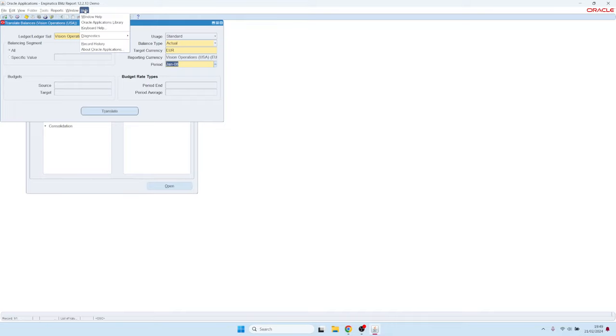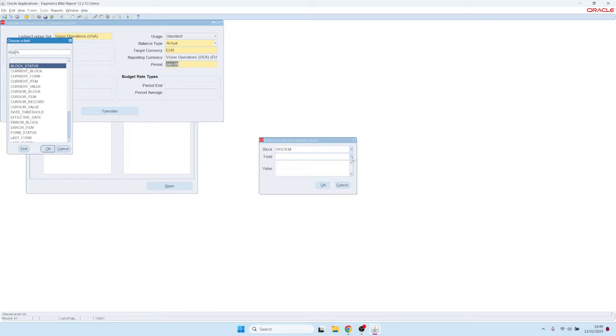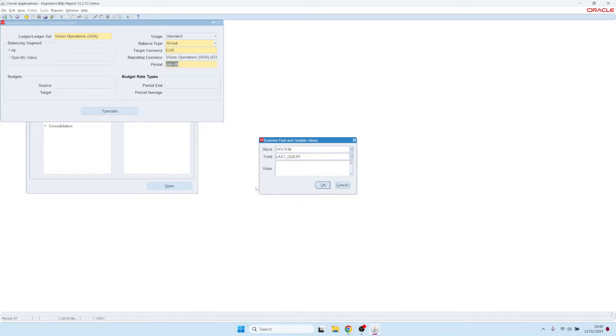The old school method is that you go to Diagnostics, Examine, and then you look in the system block for the last query. But that doesn't always work. You see, in this case, the last query is empty.